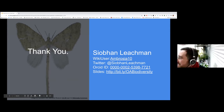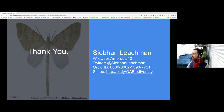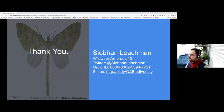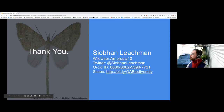Thank you very much, Siobhan, for that really interesting and wide-ranging introduction to how valuable linked open data can be when you start combining these seemingly disparate areas into that combined whole. Everyone is welcome to add questions in the chat and I'll put them to you, Siobhan.